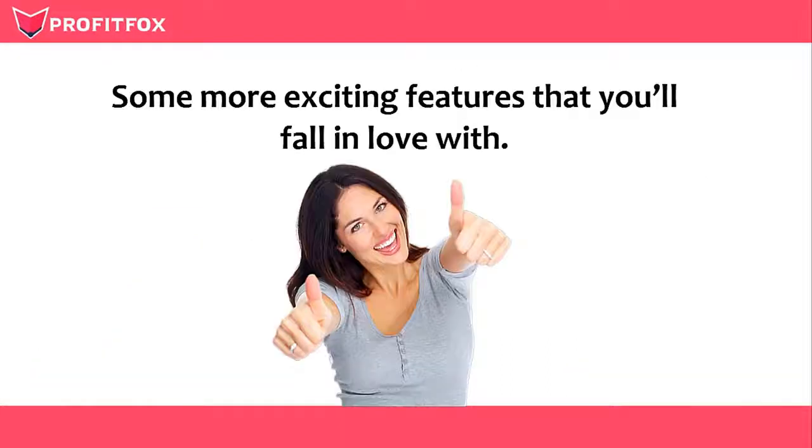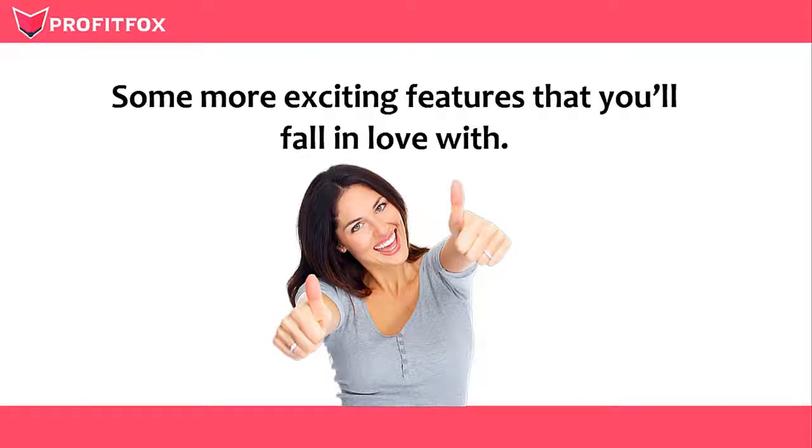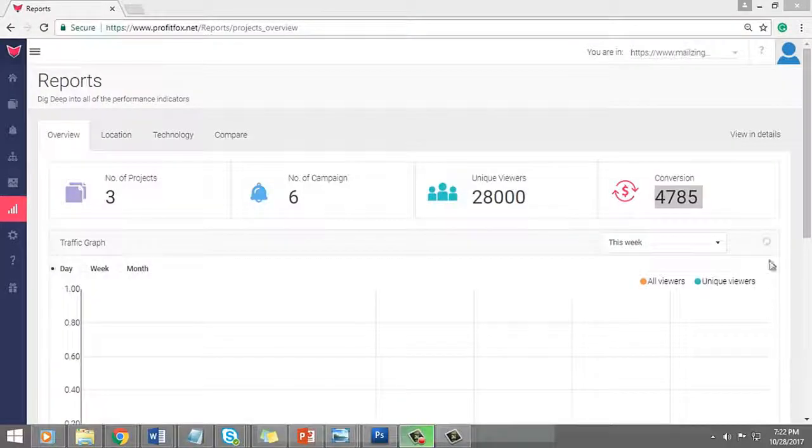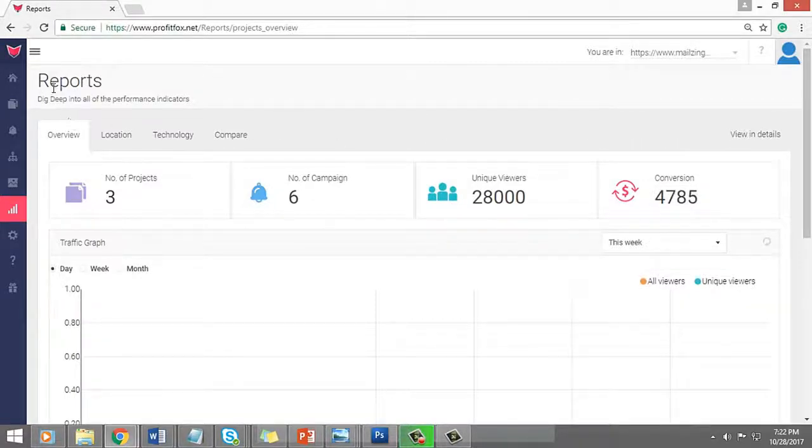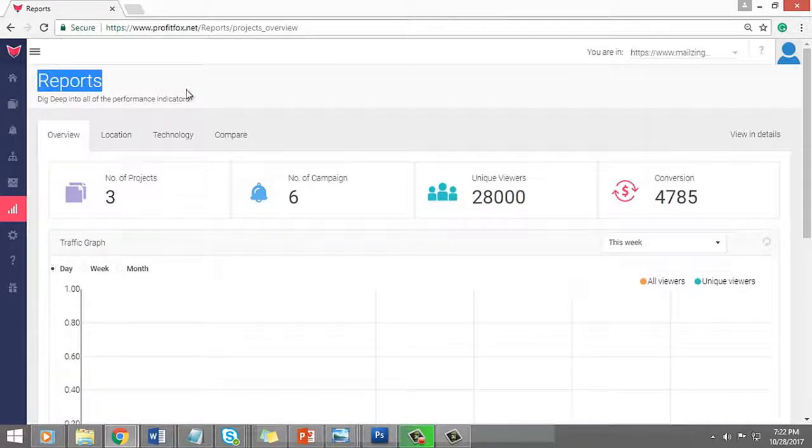Isn't that super cool? And if you think we're done, you're sadly mistaken my friend. Here are some more exciting features that you'll fall in love with. Use the power of stats to boost your profits with virtually no extra efforts.